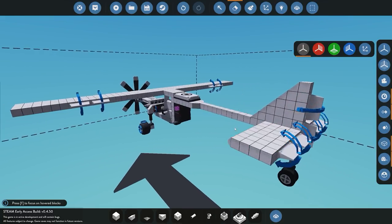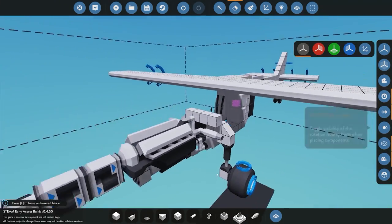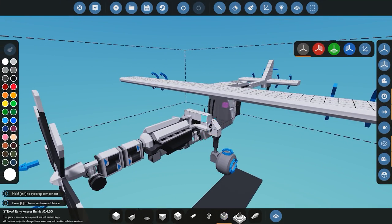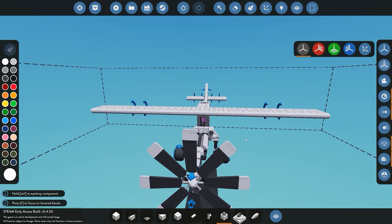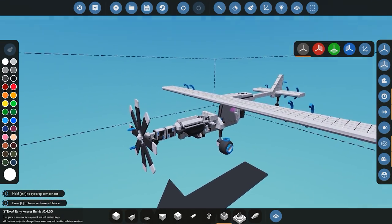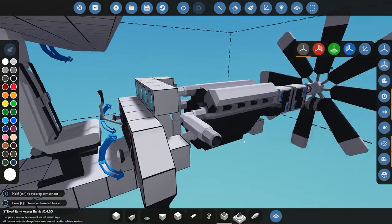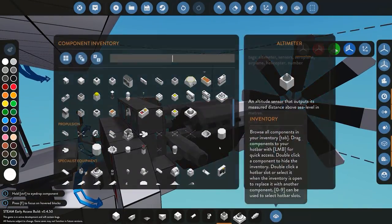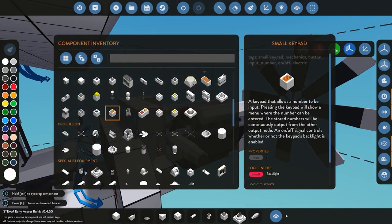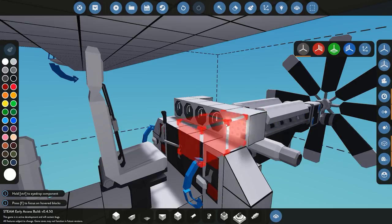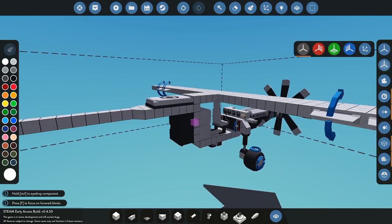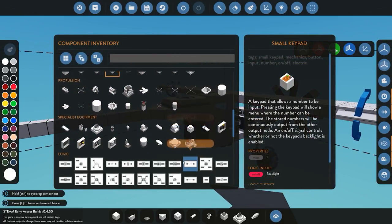To start with, we need to add an altitude sensor. This altitude sensor is going to tell us our altitude, where the plane currently is. The second component we are going to need for this system is the small keypad. The small keypad is going to be useful to input our desired altitude that we want to be at. As far as components are concerned, those are the two components that you need.